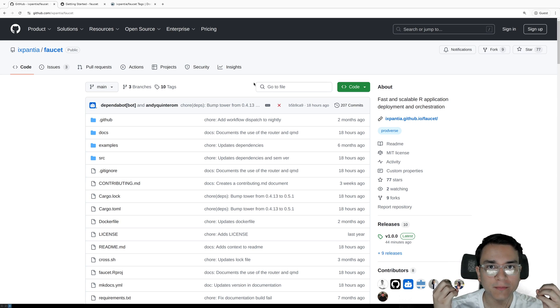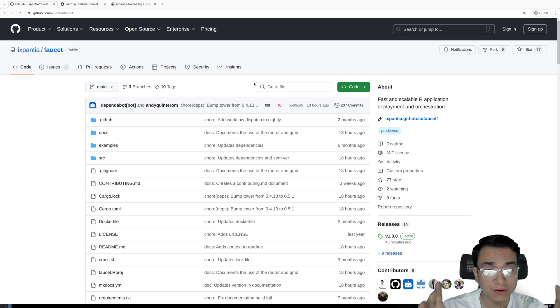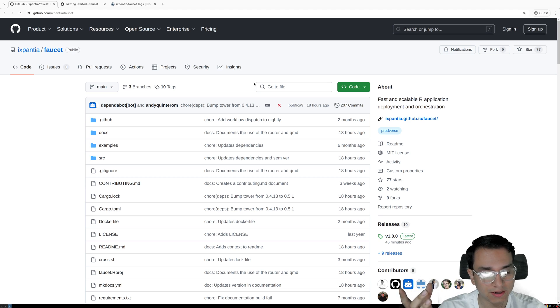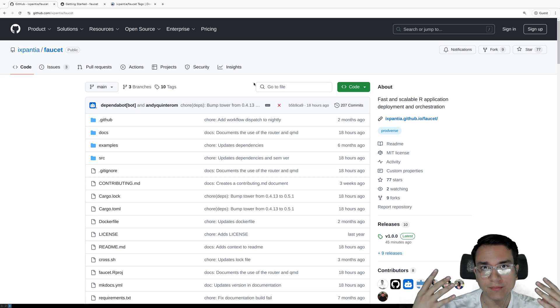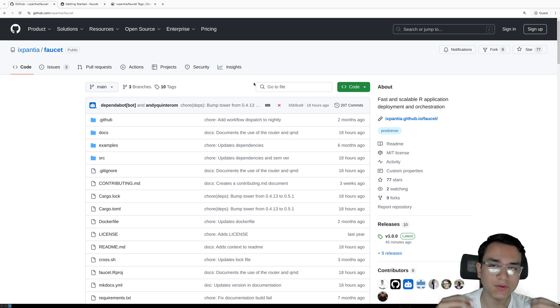Today we're going to be learning how to run multiple Shiny apps under different URLs in a single Docker container. Why would you want to do this? There are many use cases.